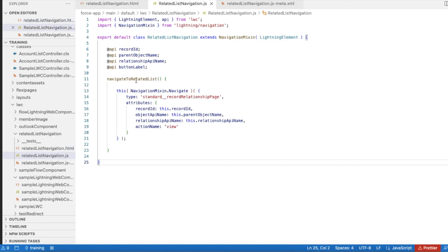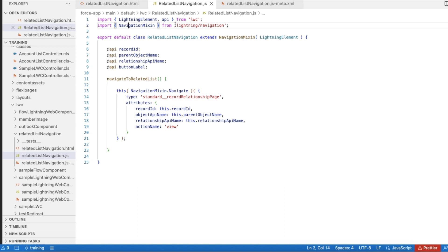In the 'navigateToRelatedList' method, I'm using NavigationMixin.navigate. I'm importing the NavigationMixin from 'lightning/navigation'. Using lightning navigation, we can easily achieve this requirement.